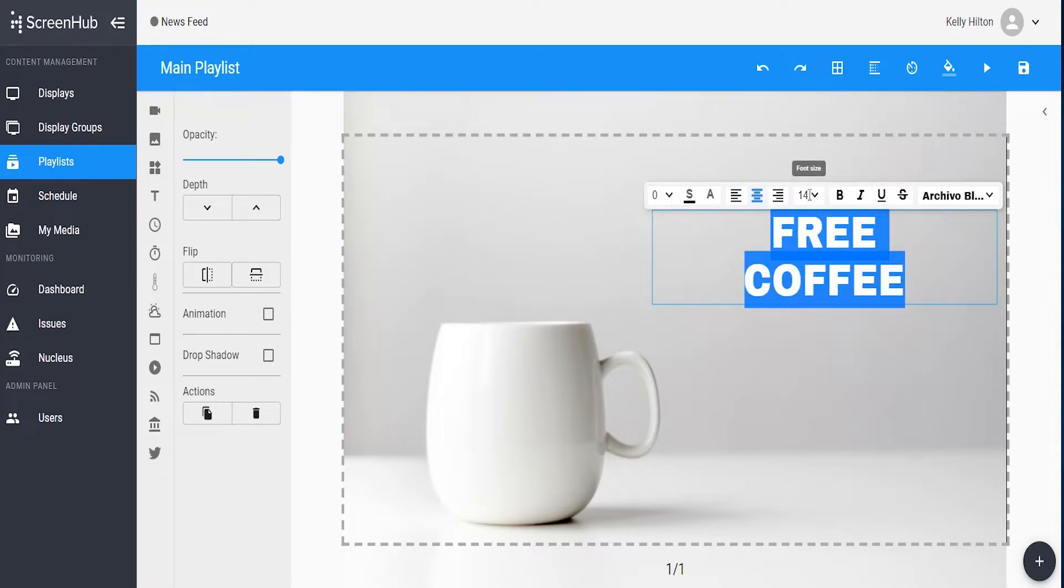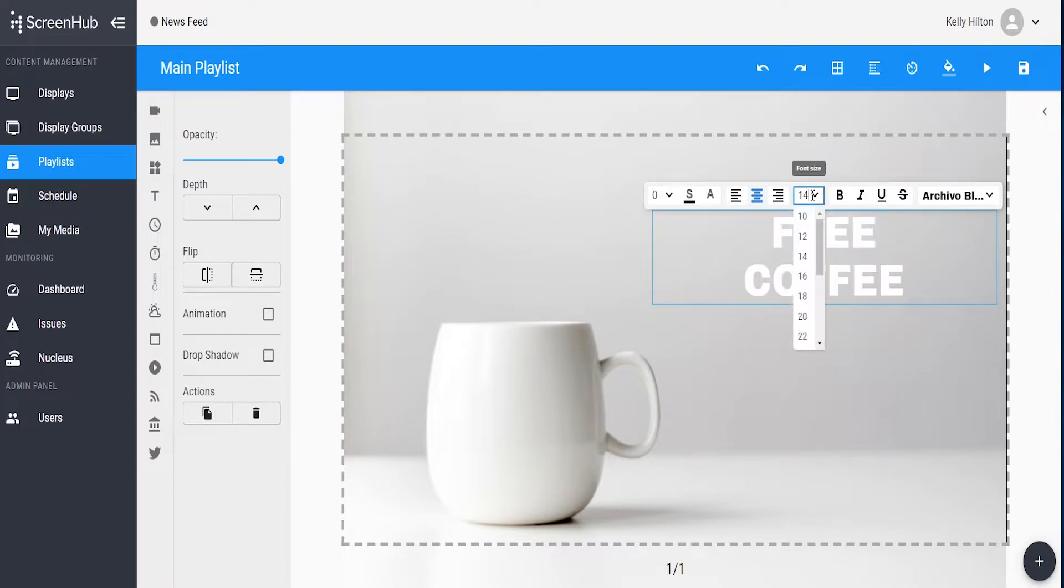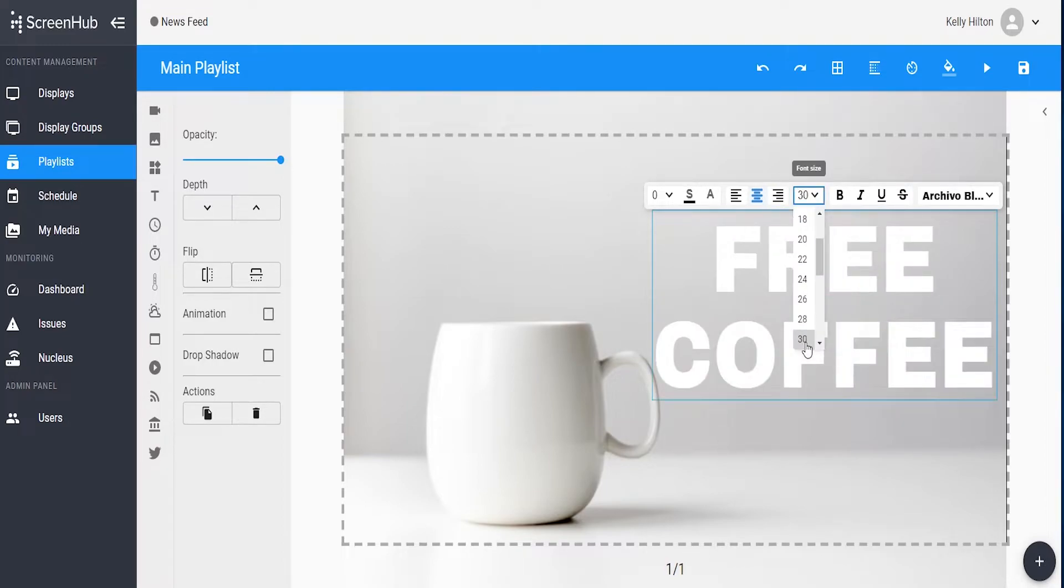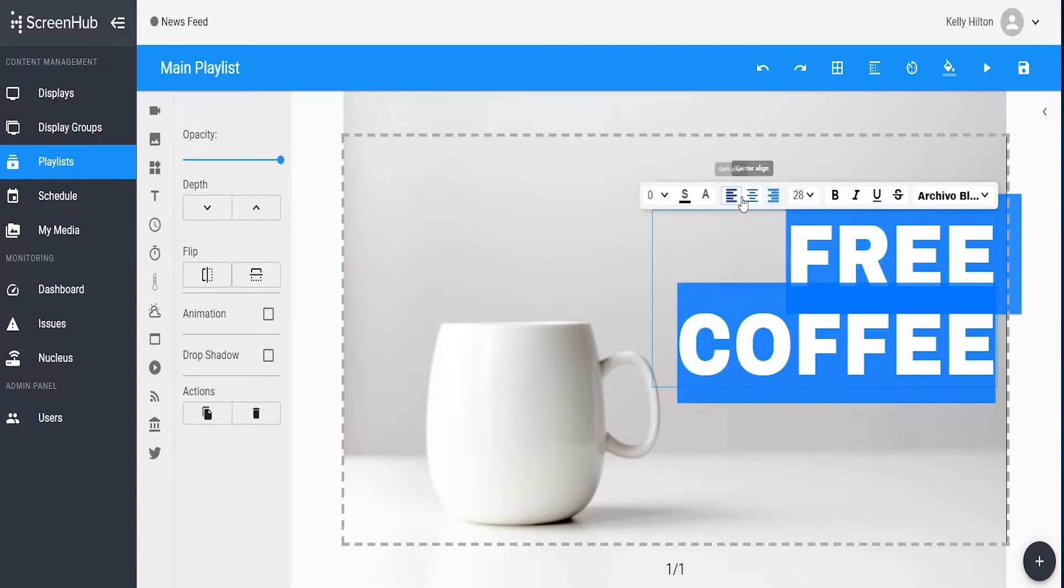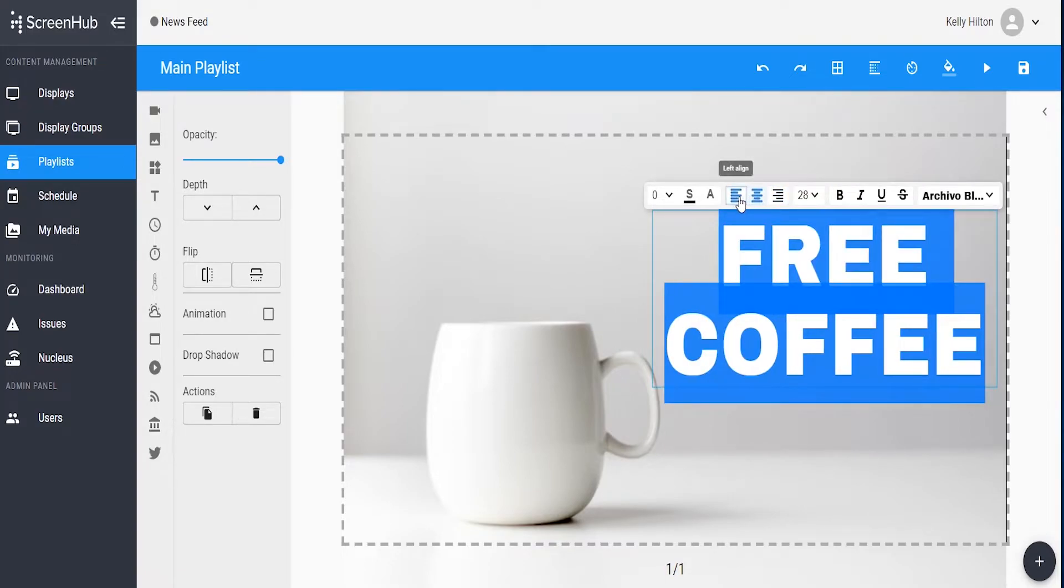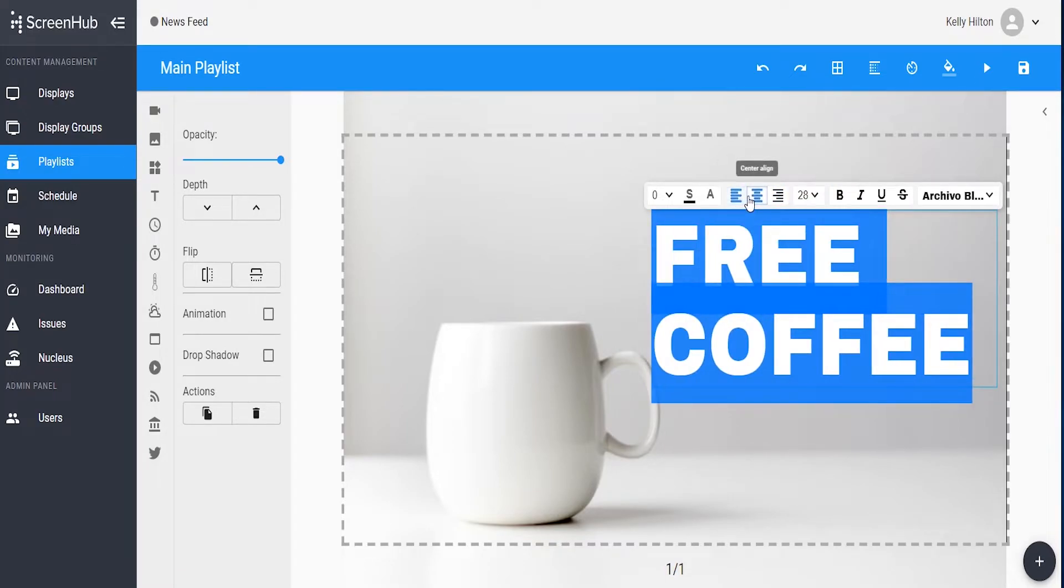And you can also choose from the font sizes on this dropdown to resize the text. There are also options to change the alignment within the box. You can align it right, center, or left within the text box.